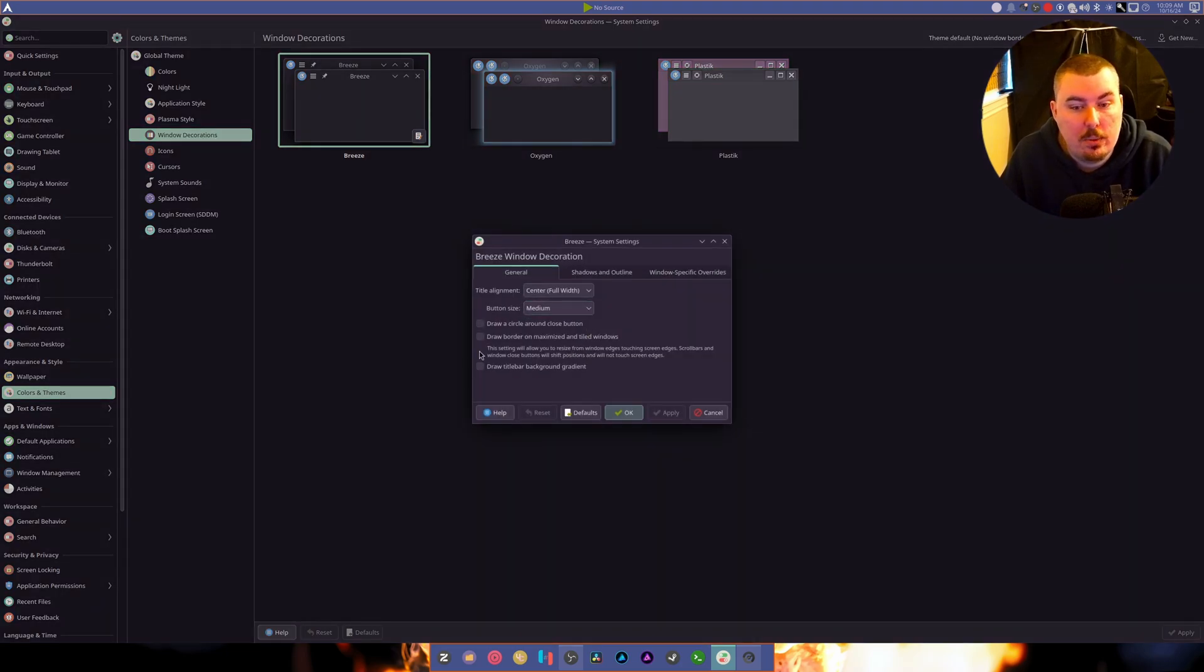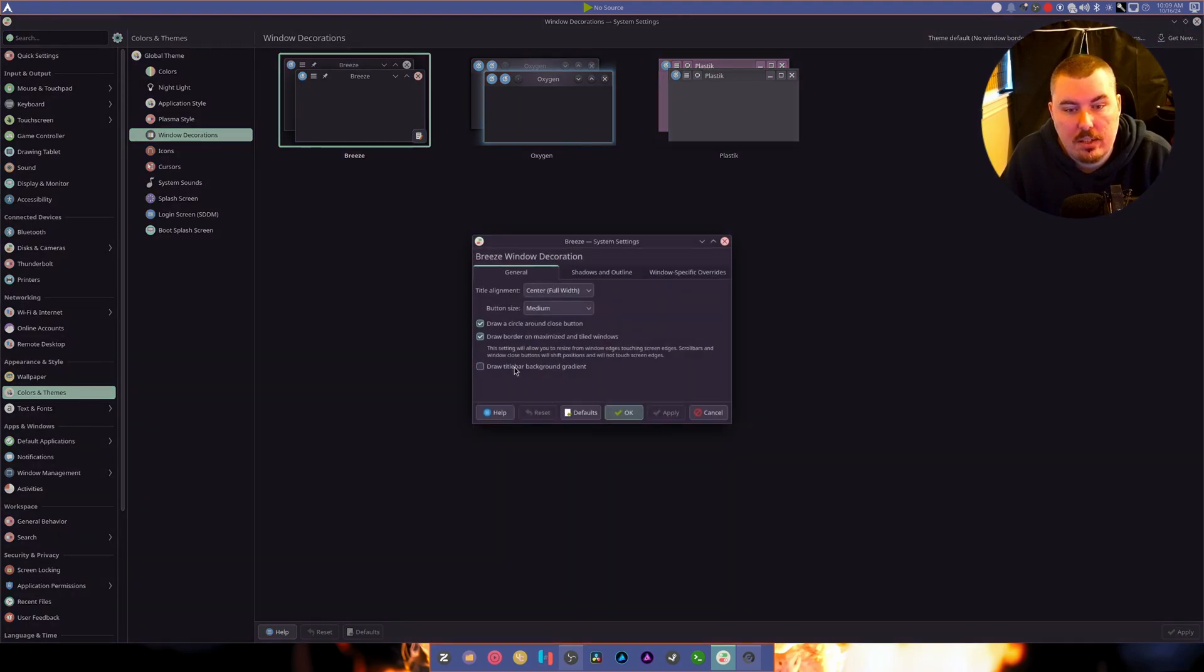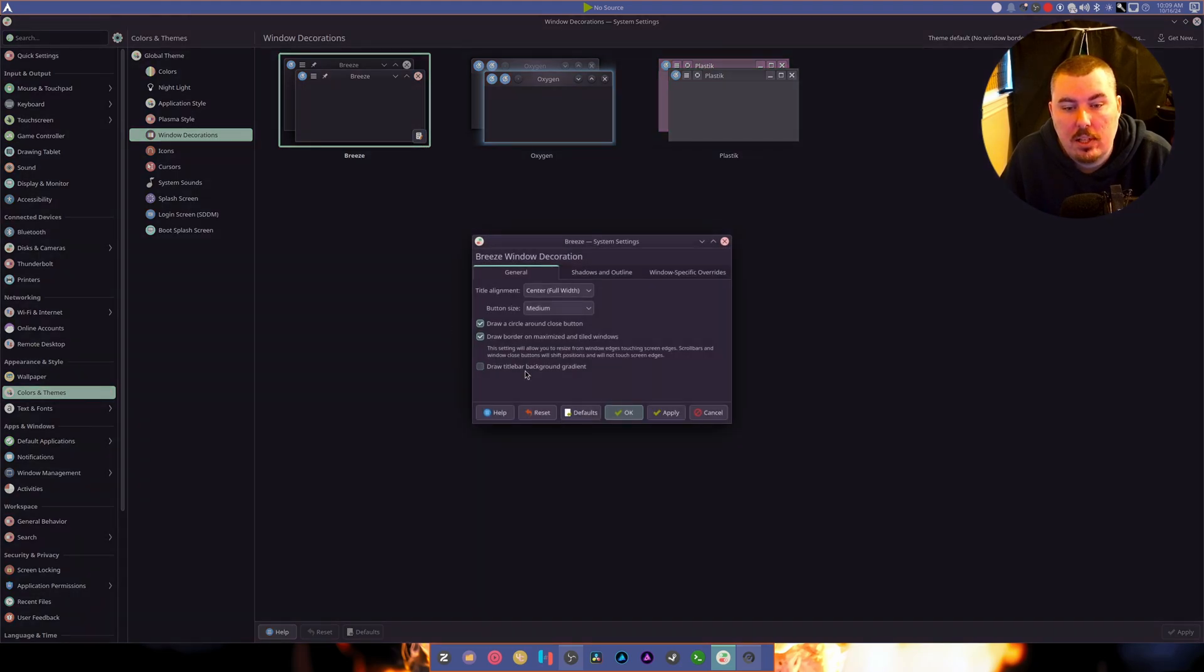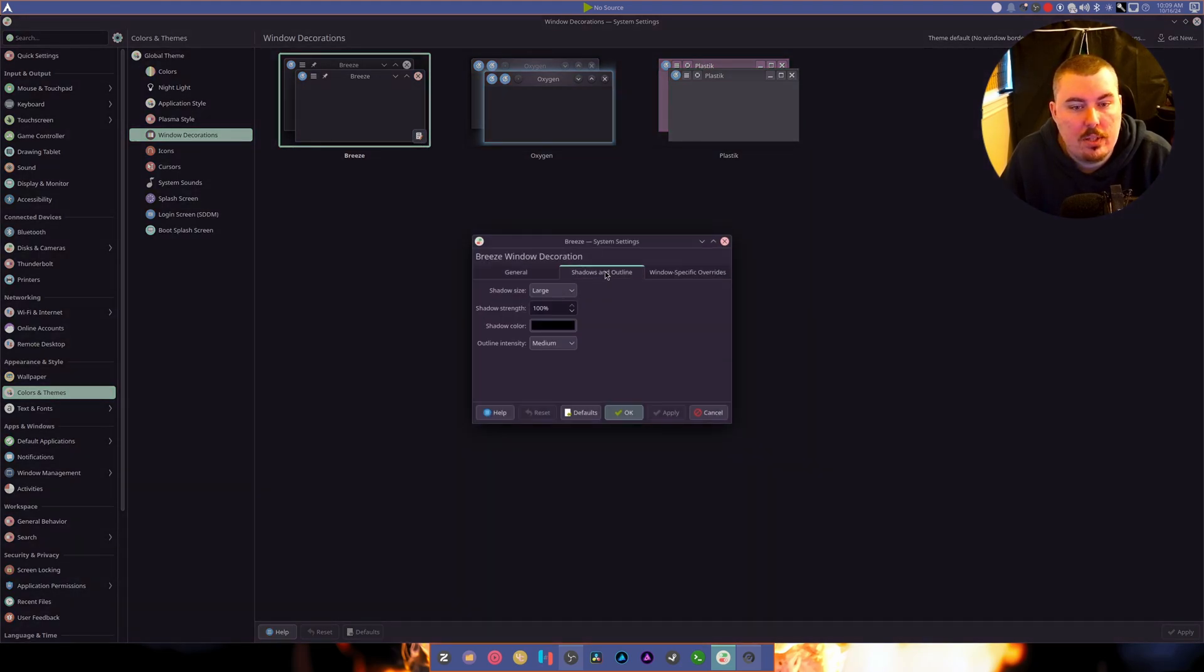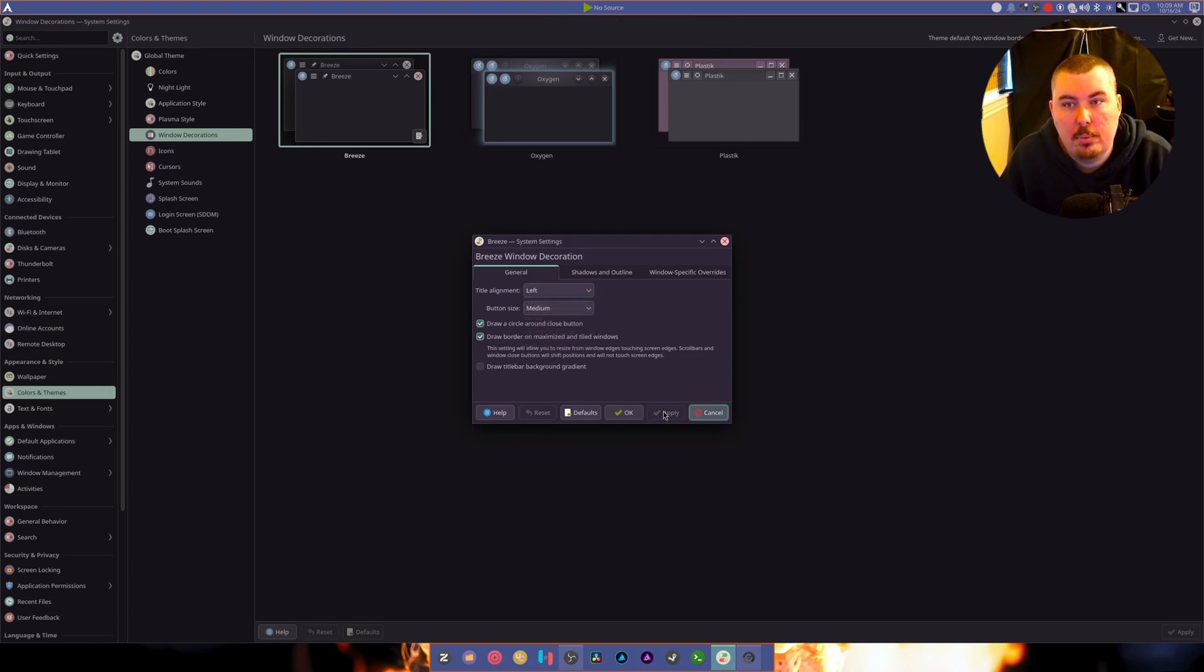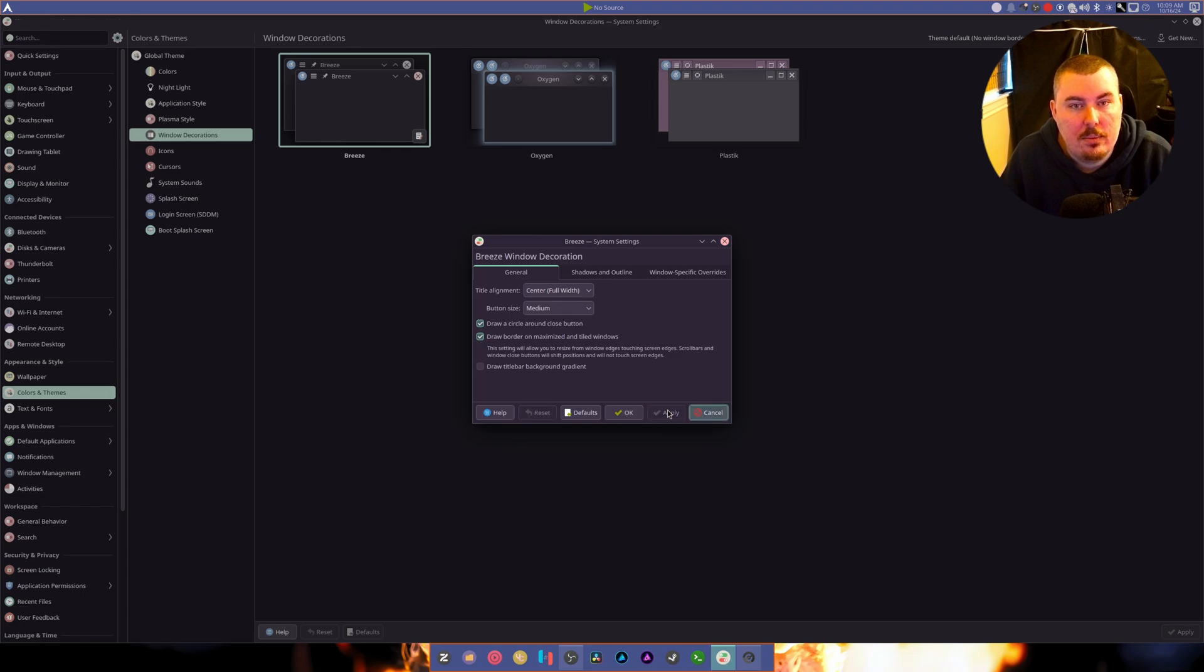I can go in here, draw a circle, draw border, and there we go. Now we have some traffic lights going on. We can add a gradient. There's lots of things you can do. You can adjust shadows and outlines. I could put the title on the left, but because I used to be a Windows user for so long, I'm used to it in the center.